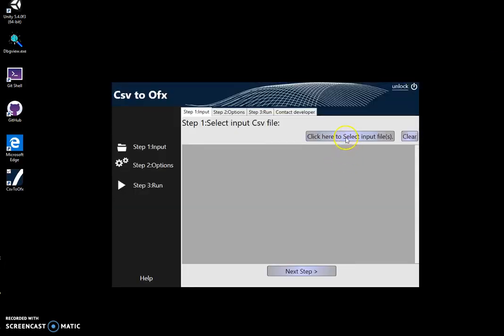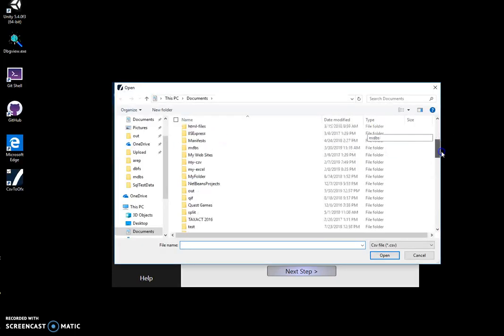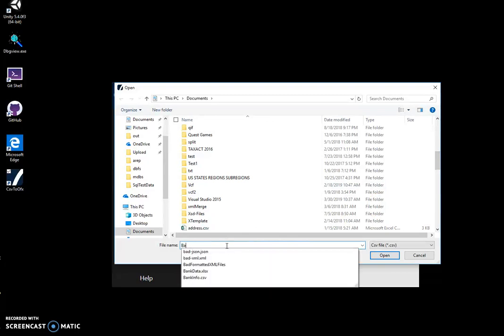In the first step, I will select the file I just showed you called BankInfo.csv, click on open, and go to the next step.